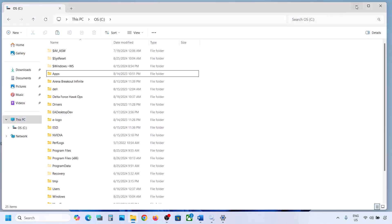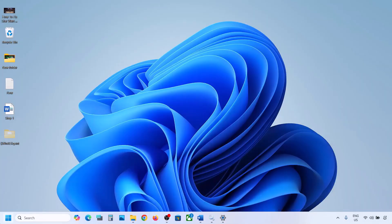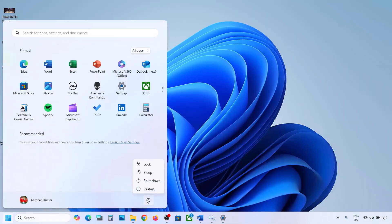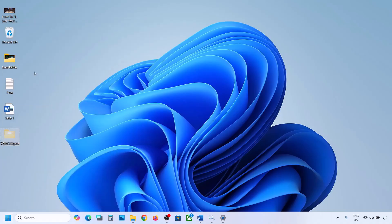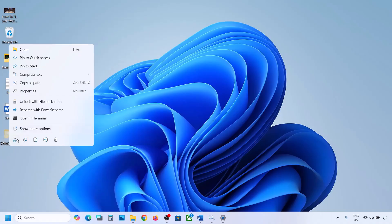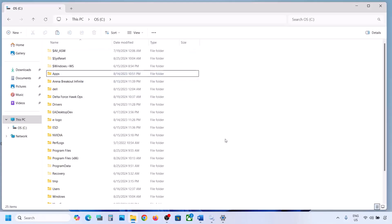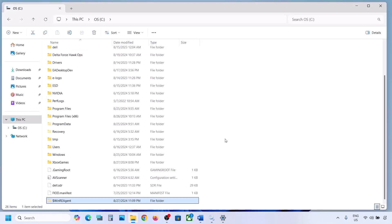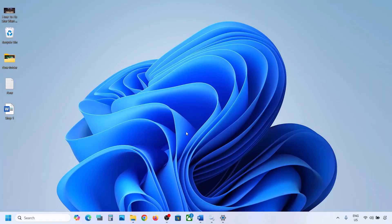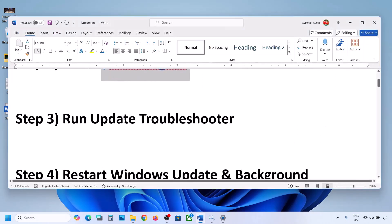Once the folder is deleted, open Windows Settings and update your Windows 11. Once the update is complete, restart your computer. After the system restart, you can put the WinREAgent folder back to the C drive. Still not working? The next step is to run the Update Troubleshooter.